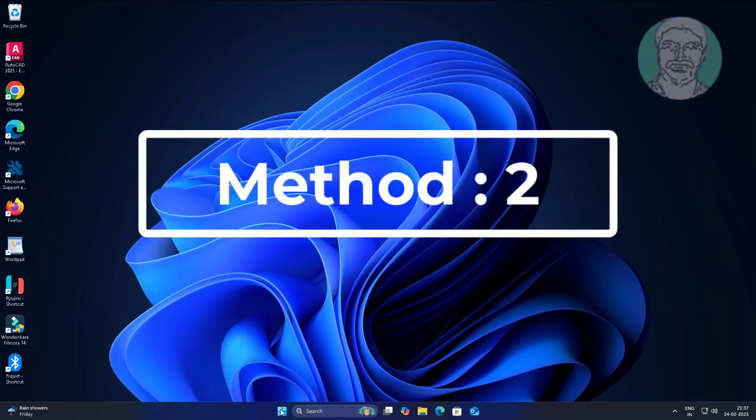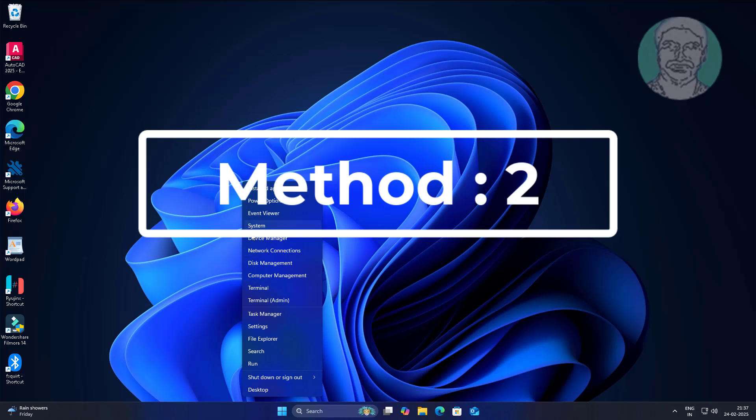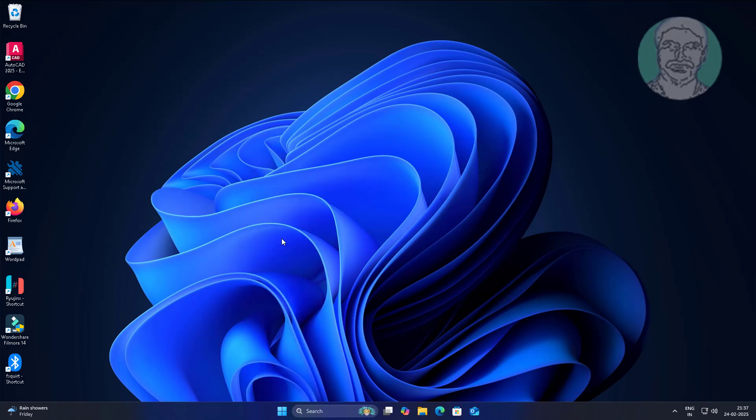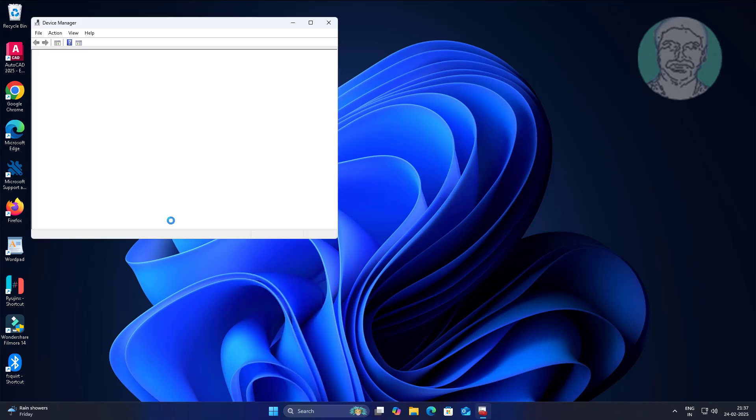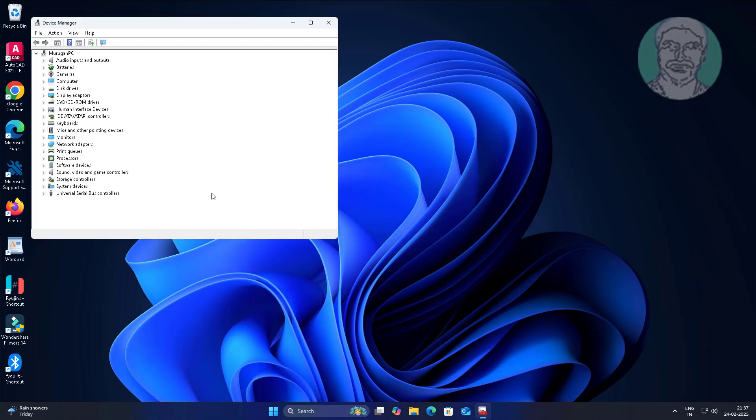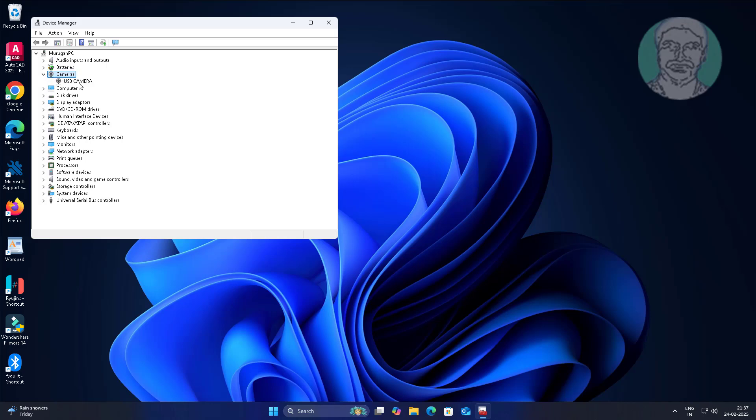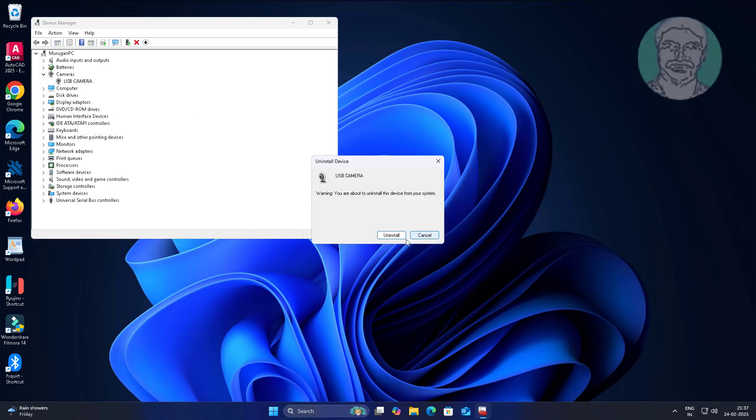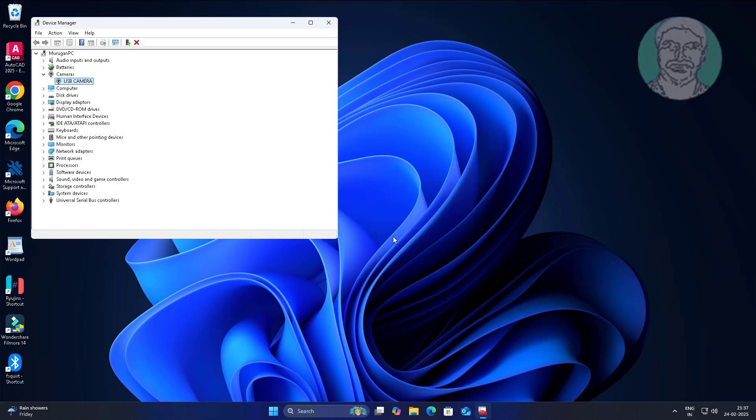Second method: right-click the Start button, click Device Manager. Uninstall the camera driver and restart the system.